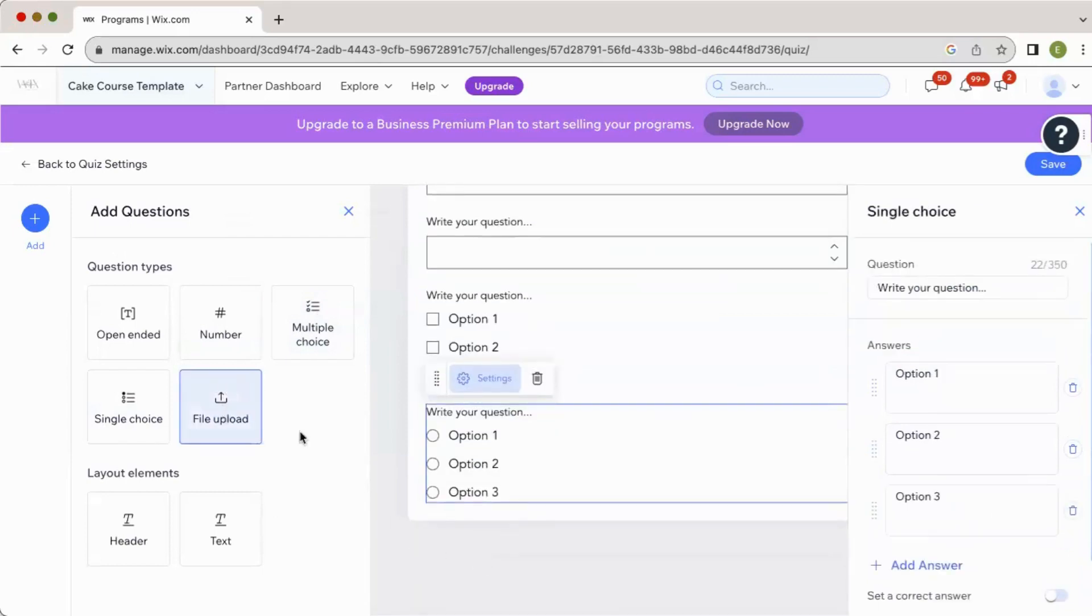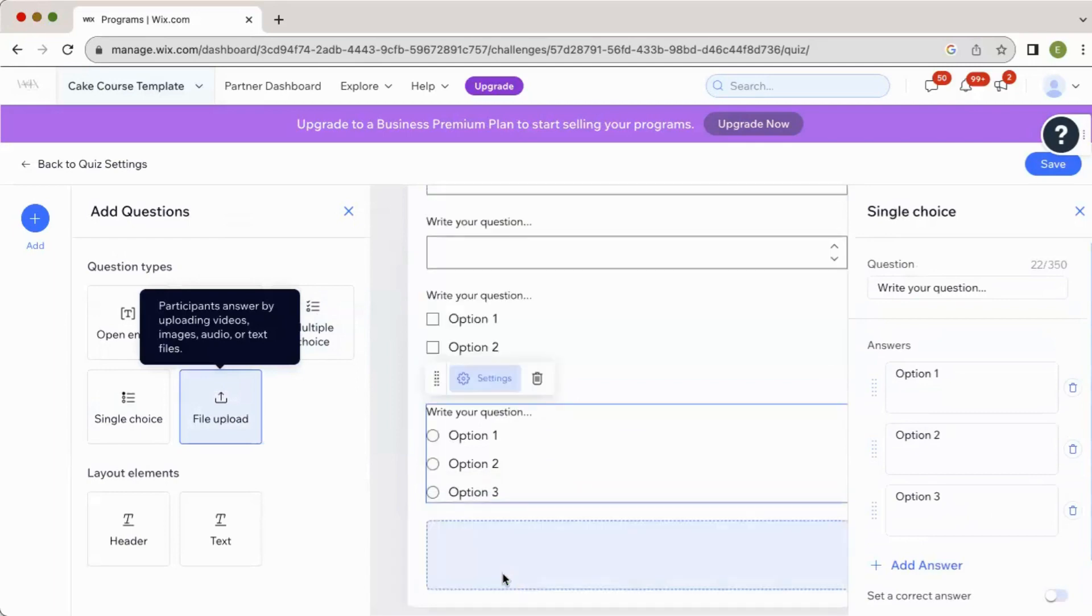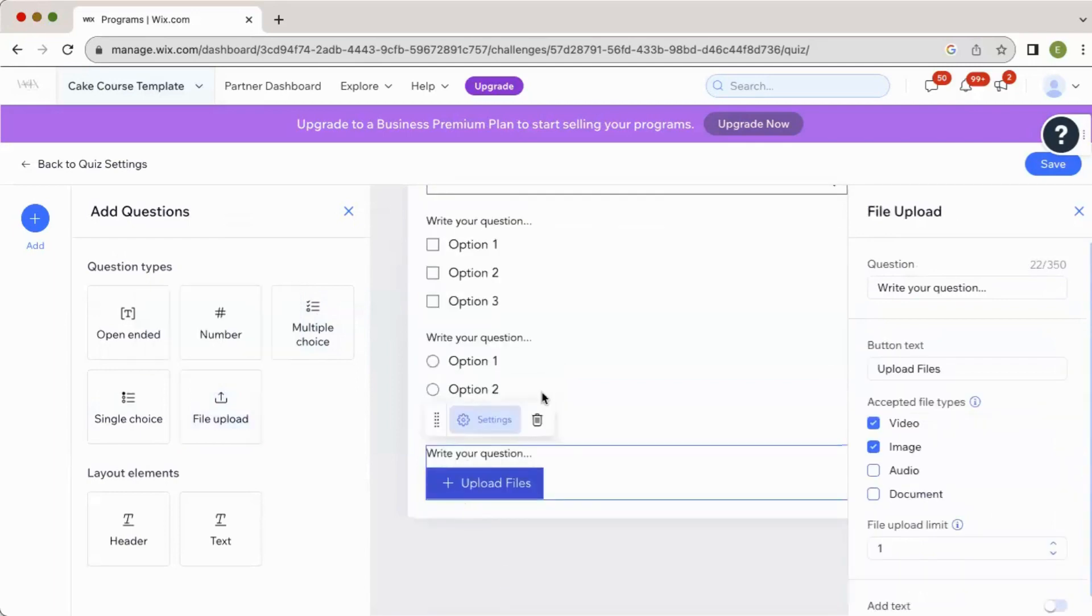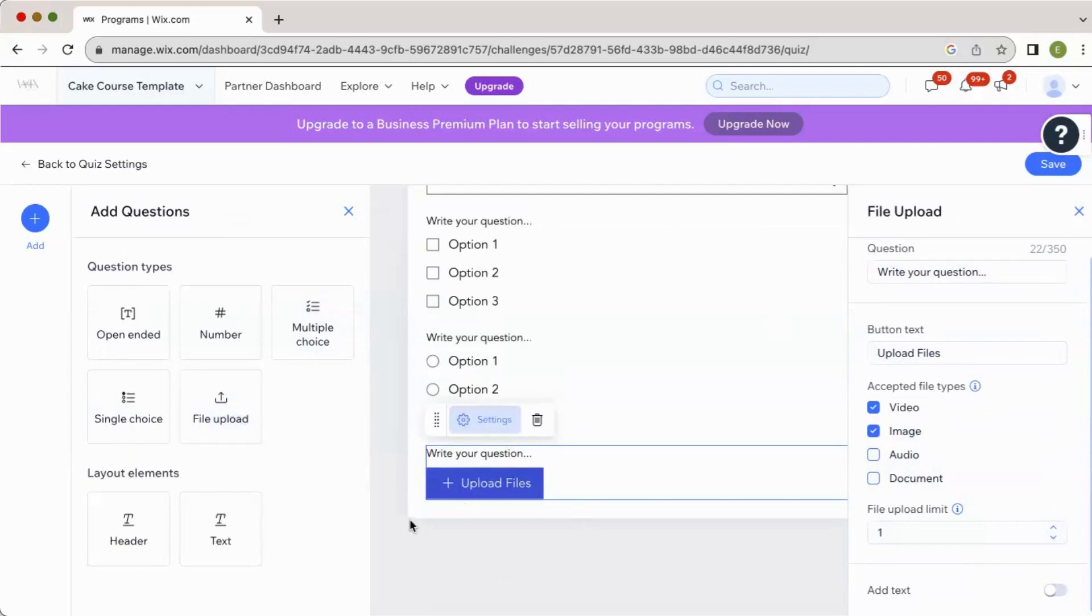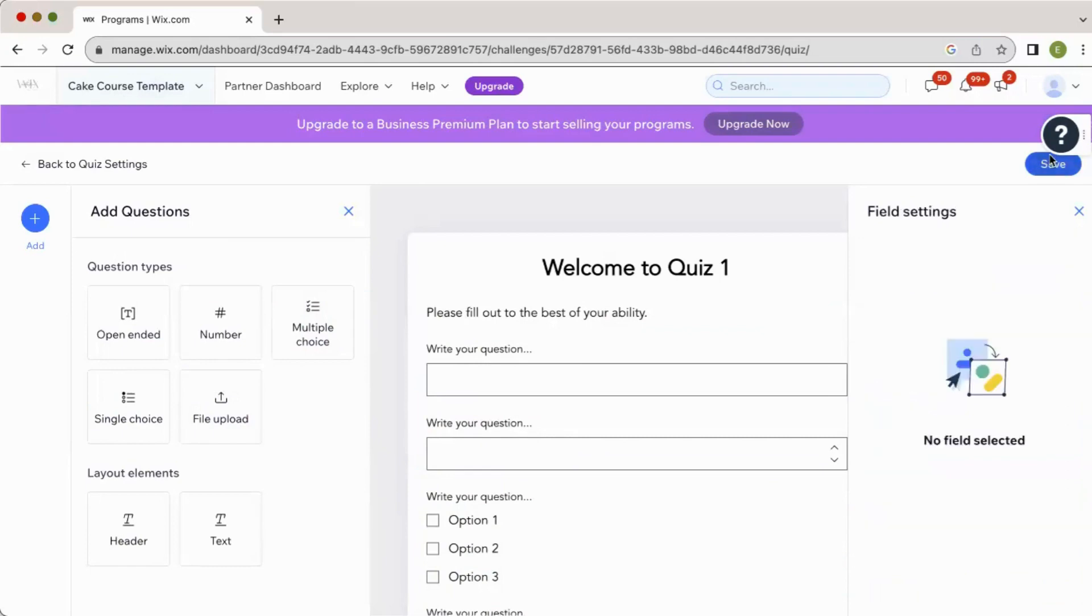And then we have this really cool option to file upload. Basically, you just tell your audience, hey, upload your before and after photos or your video or audio or document here. And then you can set an upload limit and add text below again, just like every other step here. So lots of really cool features. I'm going to click save.